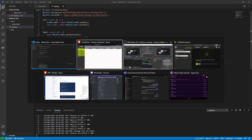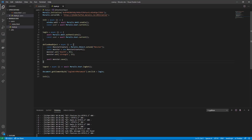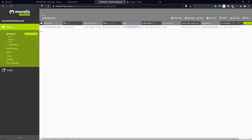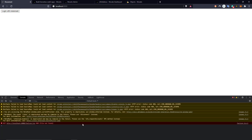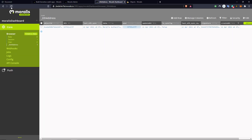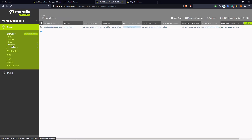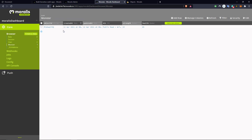Let's try this out. We copy the name of this function, reload our front end, then do await and call the function. We go to our database and reload — now we have a Monster table. It contains, among some default things, our strength and health columns, and this unique monster now has some strength and some health. Very good.